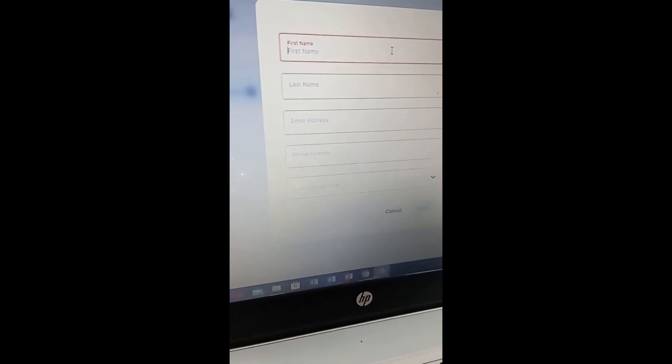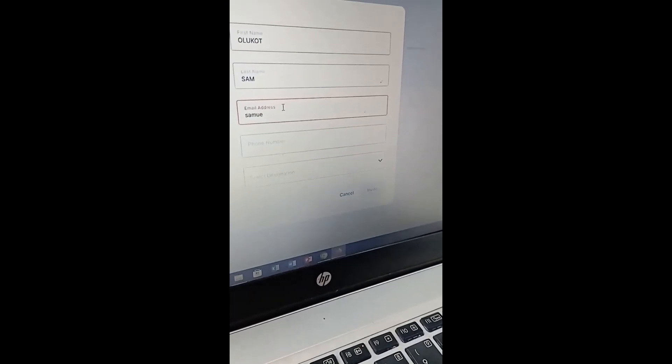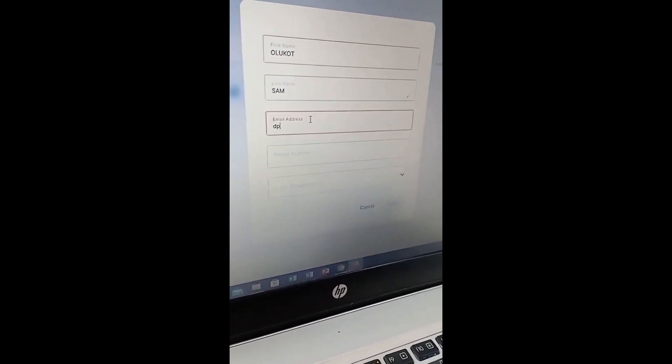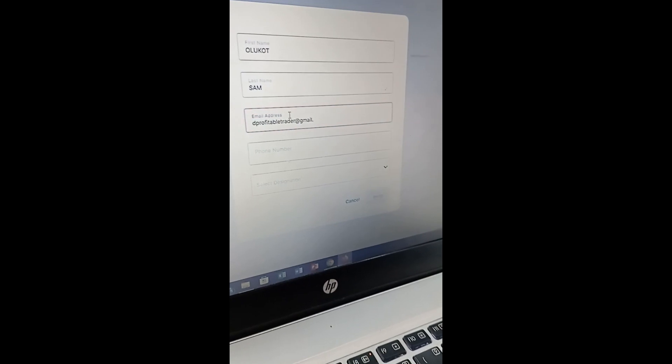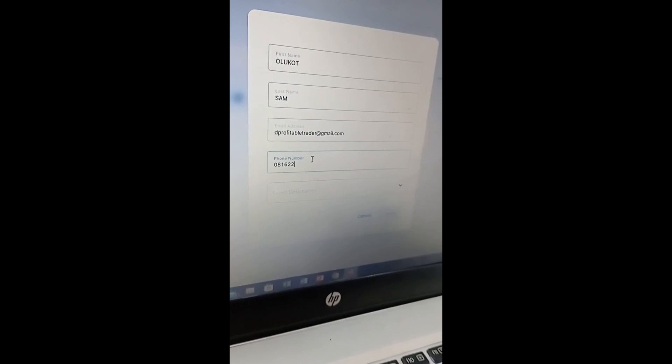After clicking 'Invite New Users', enter the first name and last name of the person. Then enter their email address and their phone number. Fill in these details carefully as the invitation will be sent to the email and phone number you provide.